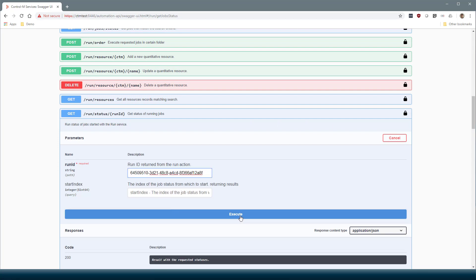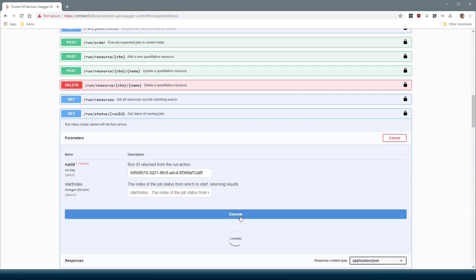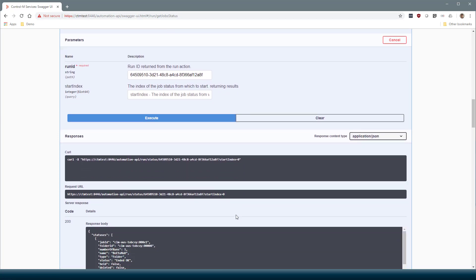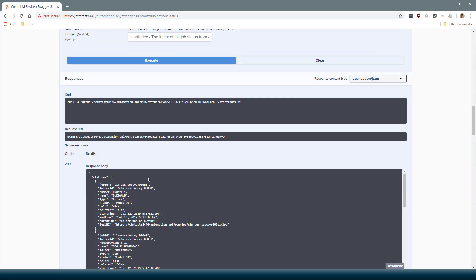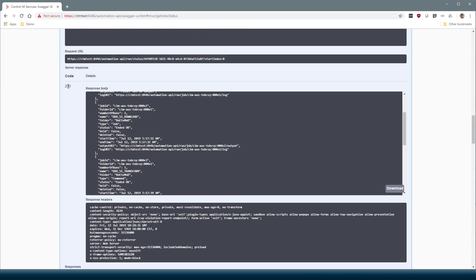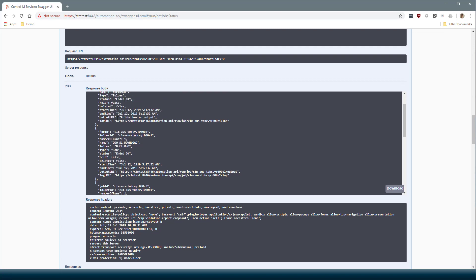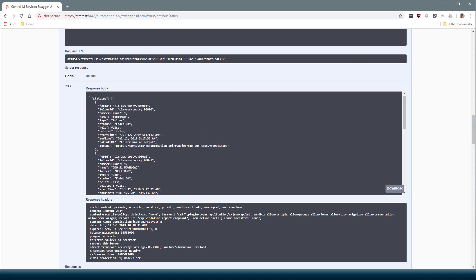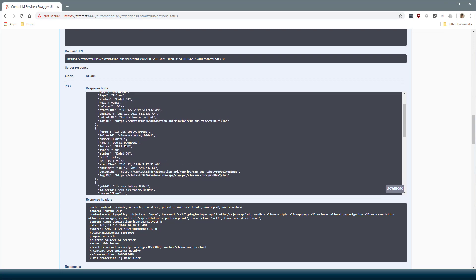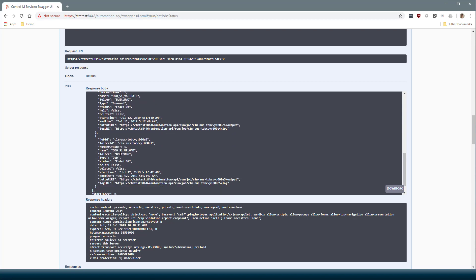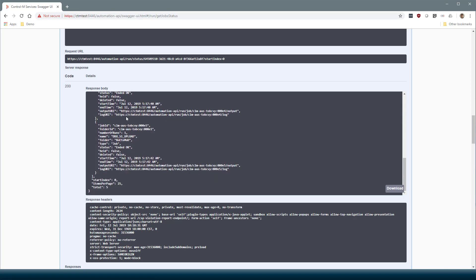Paste. Execute. Now we see the statuses of the four jobs. This is the folder. One job, two job, three job, four job. They all ended OK.